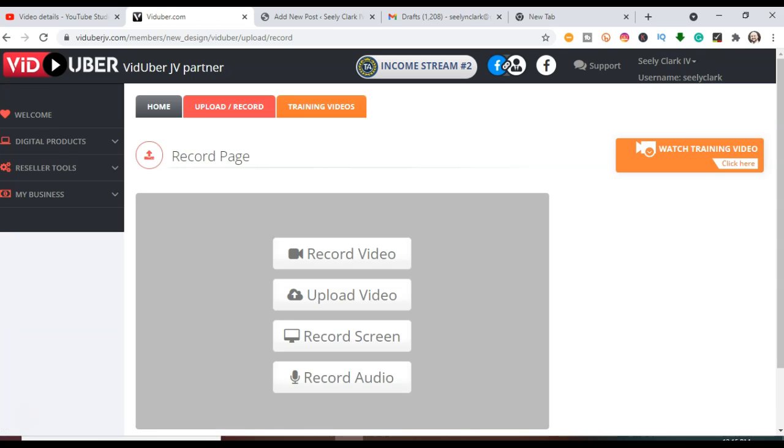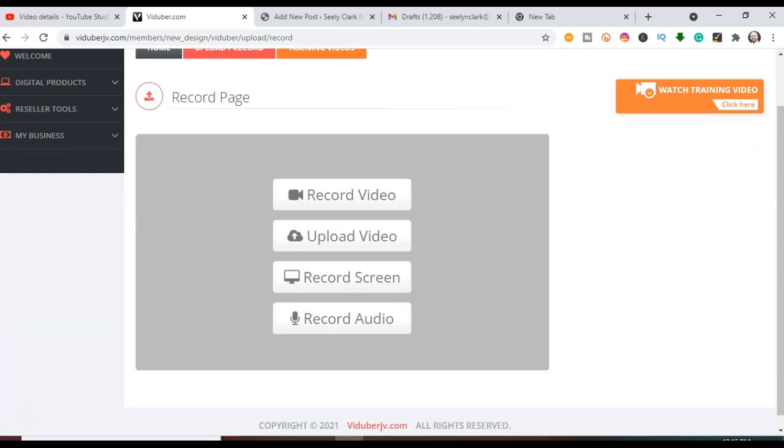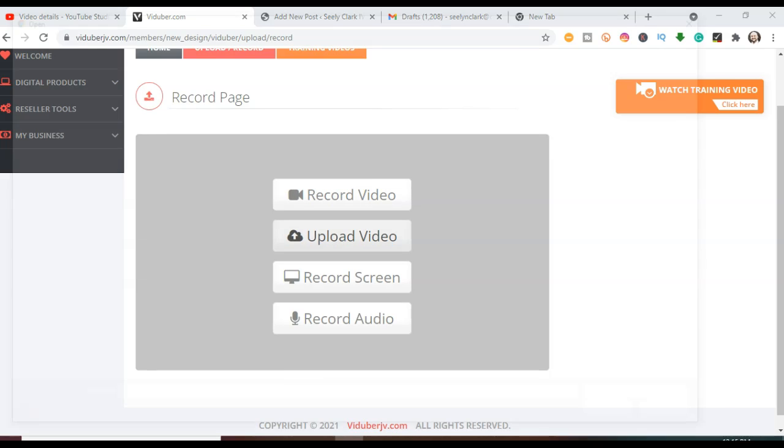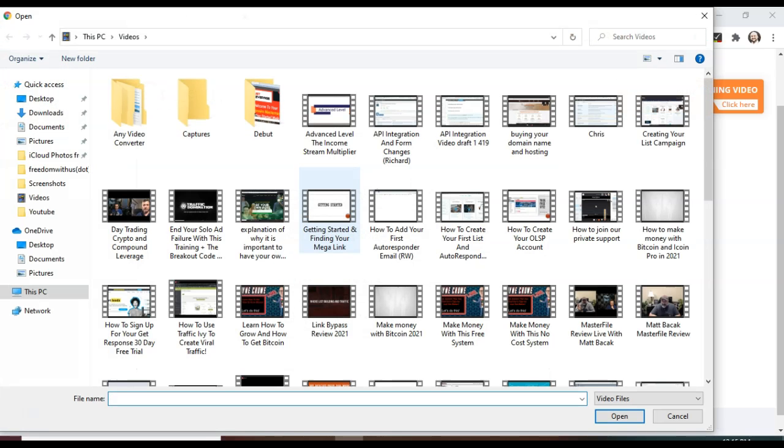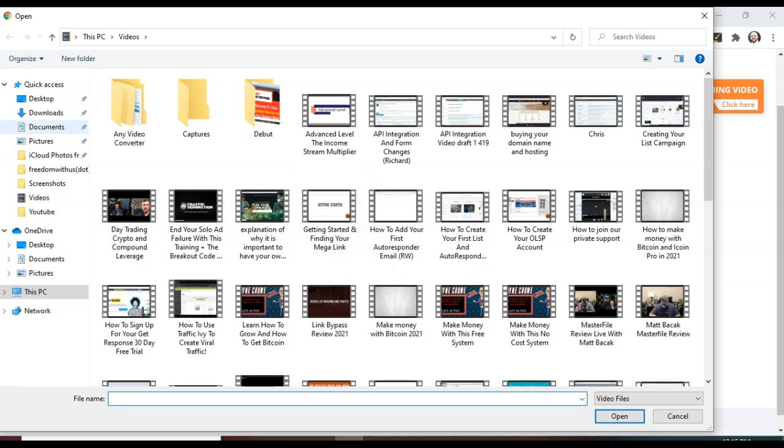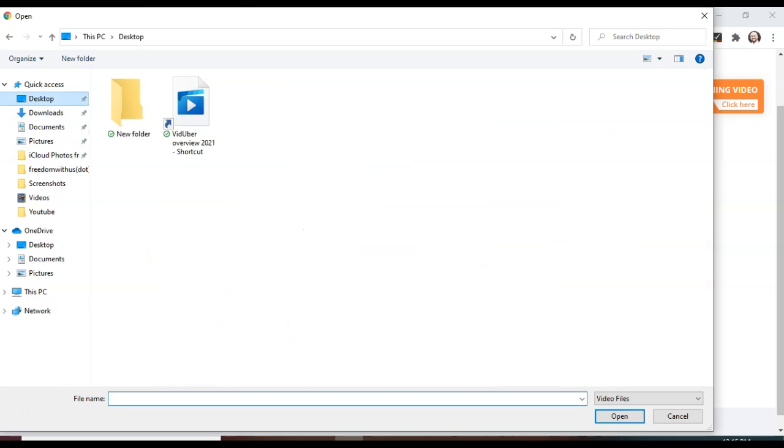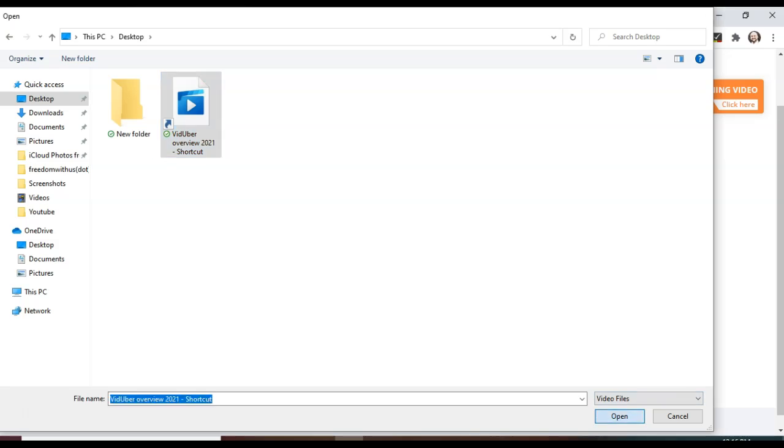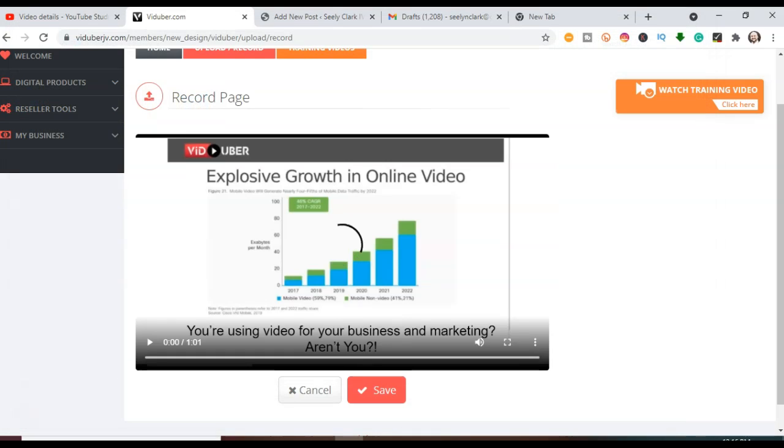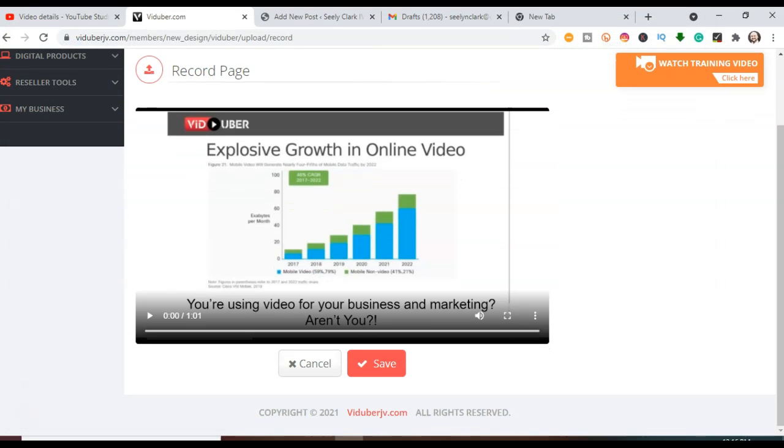Then you're going to have a menu that looks like this with four different options. You're going to go to the second one down that says Upload Video. Click on that. It will take you to your video list. I actually have it saved on the desktop so that it is easy to get to. You find it, you select it, you click on Open. And bam, there is your video right here.